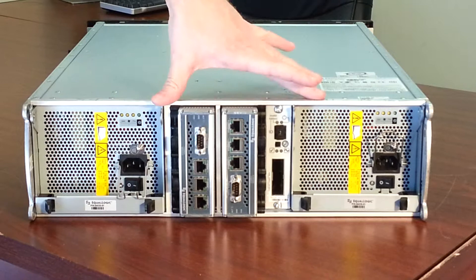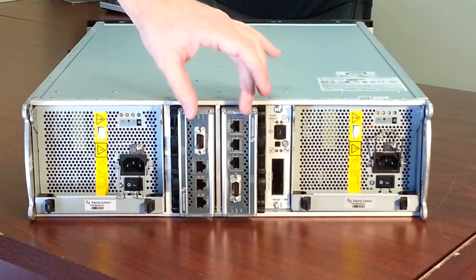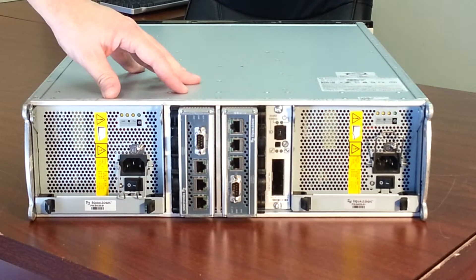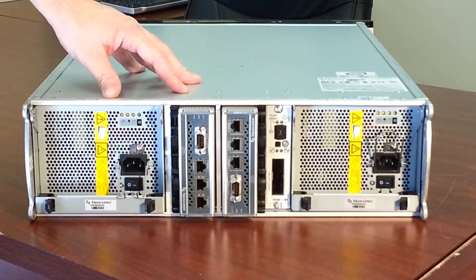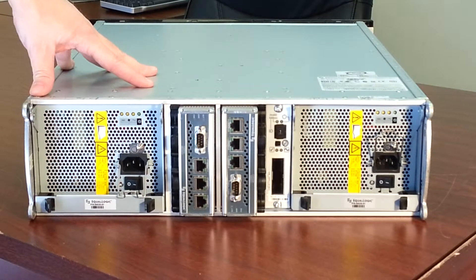We have two power supplies. We have two control modules. We have two for redundancy's sake.